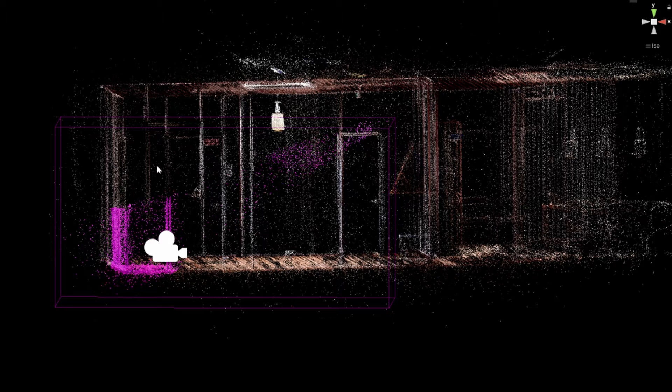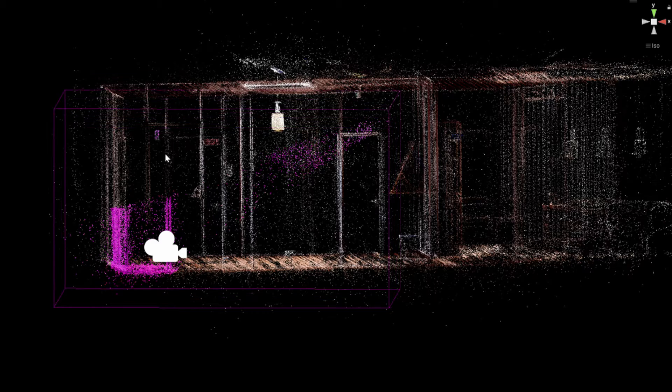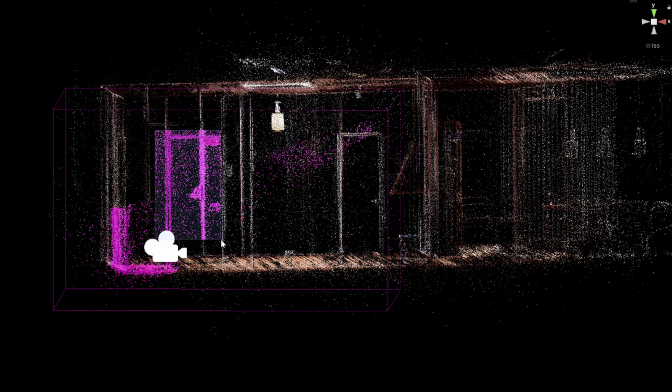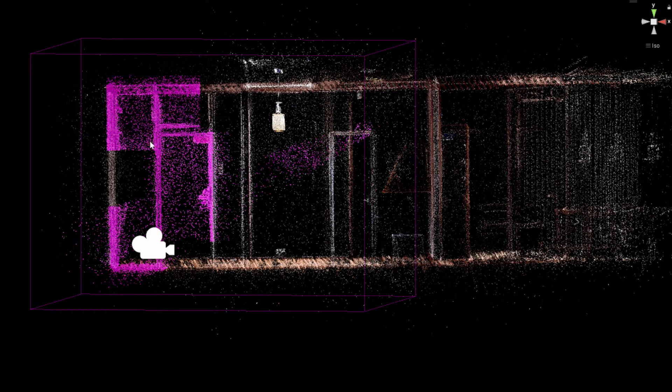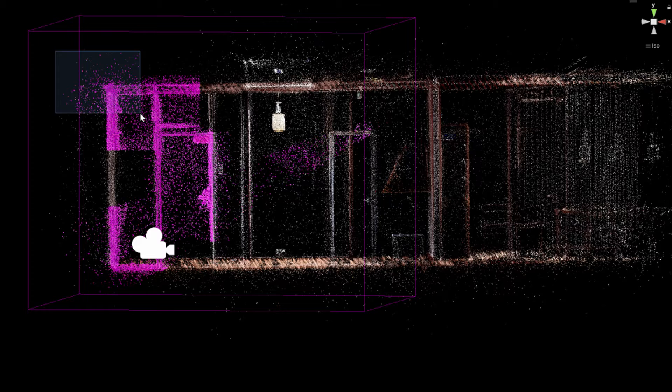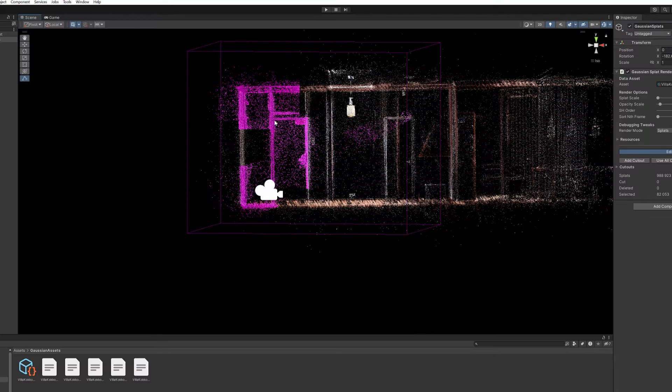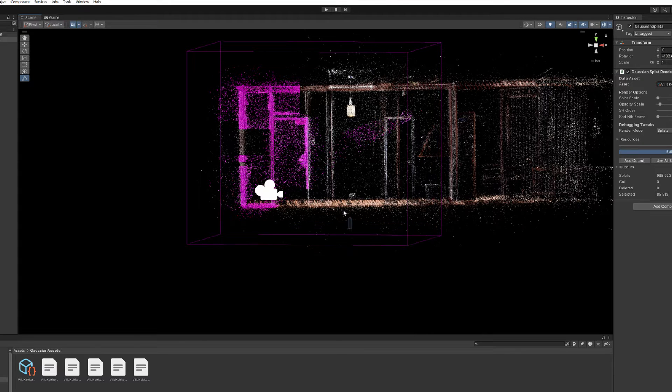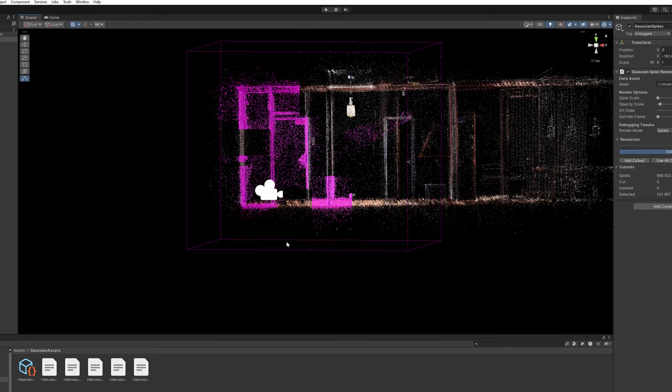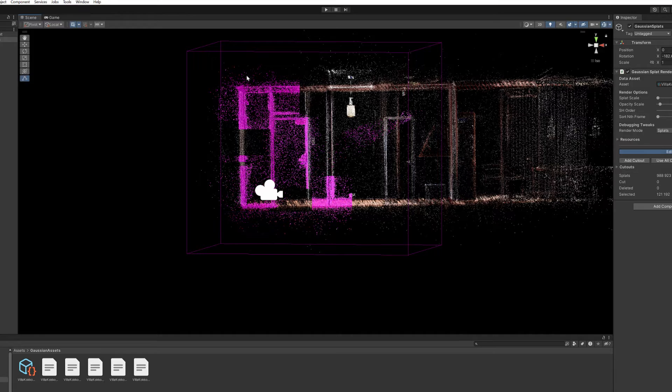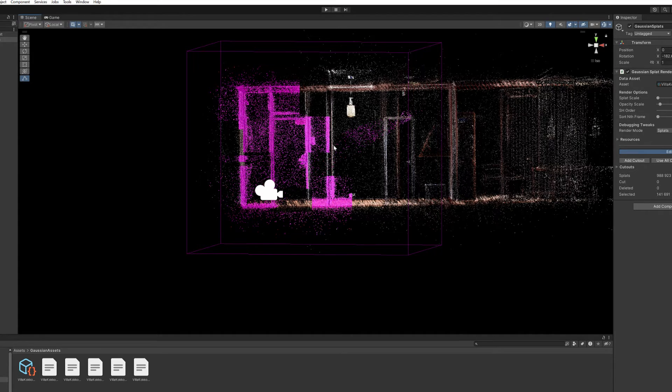We can only add more points to the selection by pressing the shift or control buttons. But we cannot take points off from the selection with the same logic as we could do in Photoshop, or another 3D program like Blender.